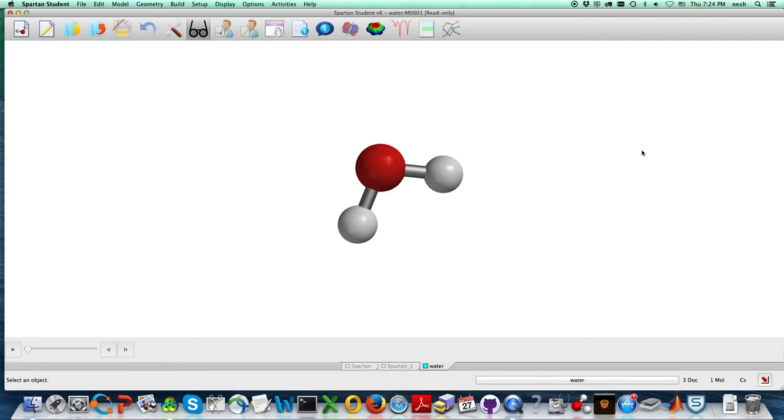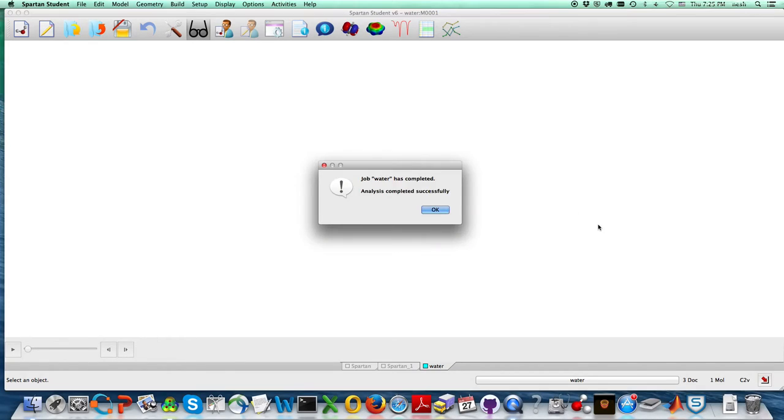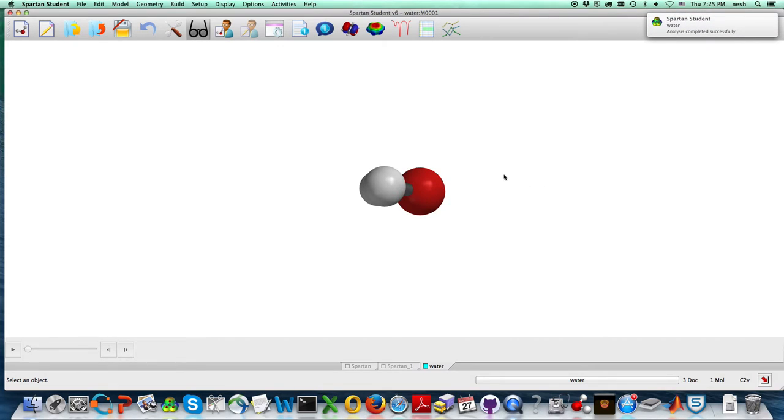And hopefully it will all come back in just a moment and say that it's done. And as soon as it is done, there we go. It comes back and says that.